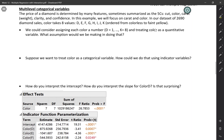So far, all the categorical variables that we've been including in our regression models have been binary, meaning they have just two categories. But in this video, we're going to talk about how we can include categorical variables that have more than just two categories. Specifically, we're going to look at predicting diamond prices based on the carat, which is the unit of size, and also the color.